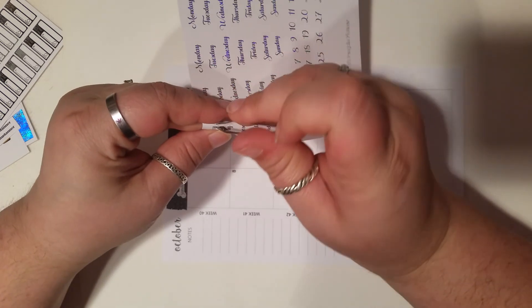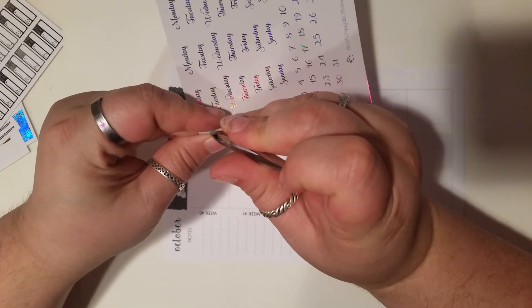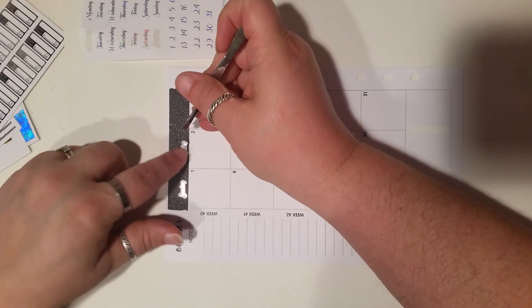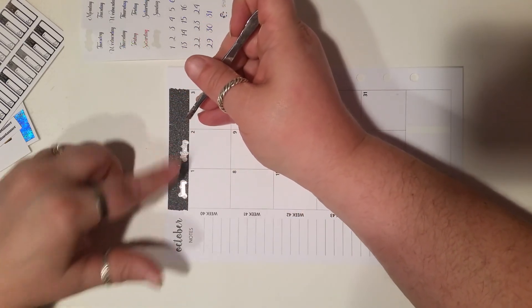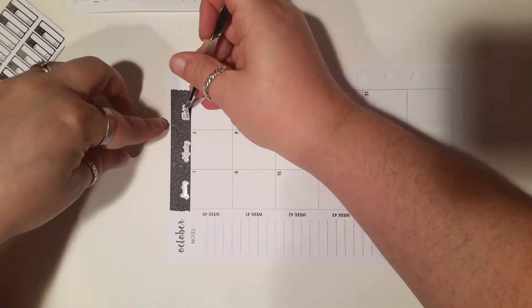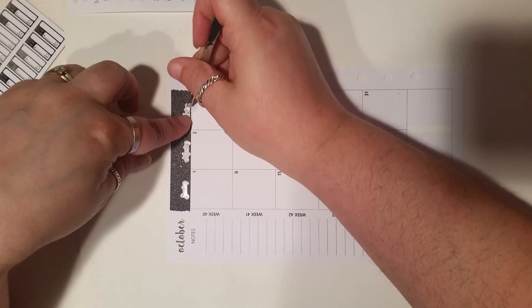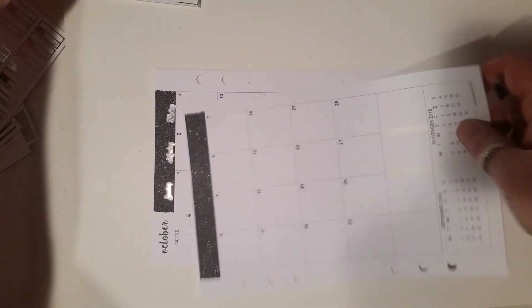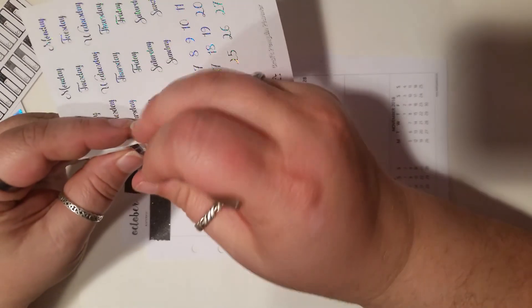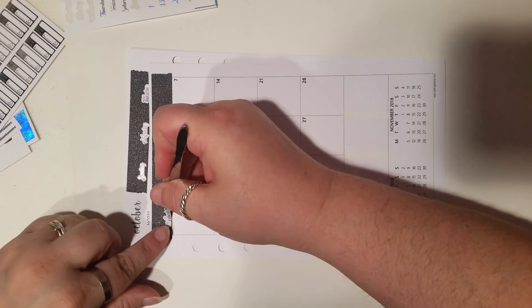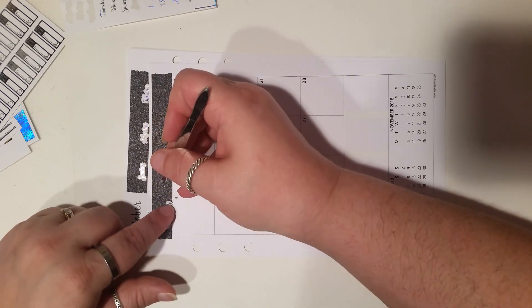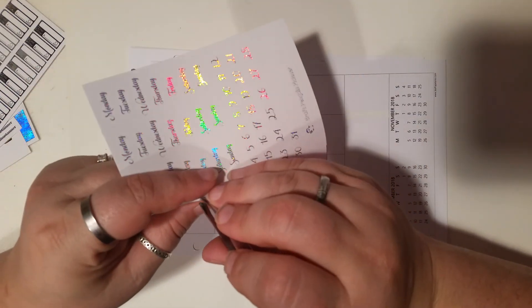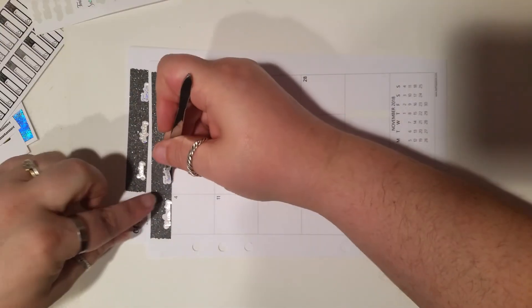Sunday, come on now, Monday. These are actually sticking very well. I've had some problems with some of my other stickers sticking to this washi, but these seem to be doing really good.